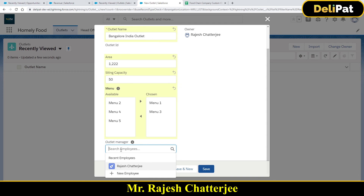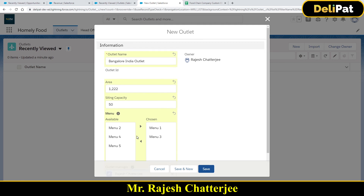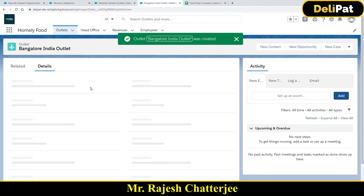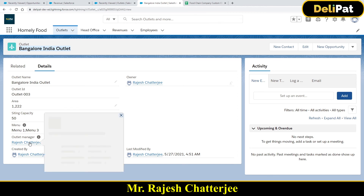Outlet is the child object and you as an admin created this field in the child object. Now let me search for the manager name. In Lightning, when I click the field it automatically shows all existing employees — a nice feature. In Classic, you'd have to click a magnifying glass to open a search window. I'm selecting Rajesh as the manager of this outlet. Save.